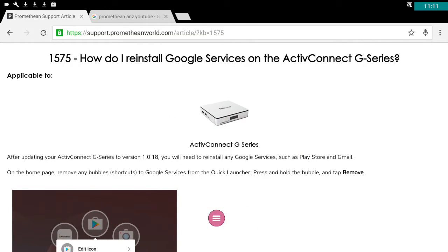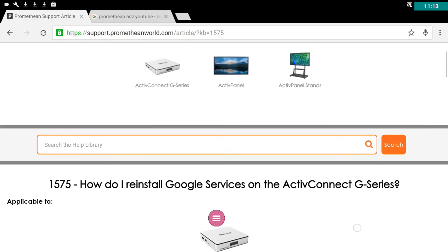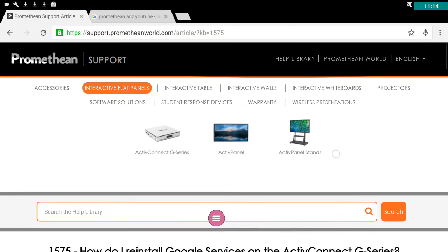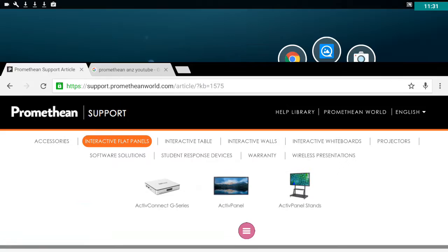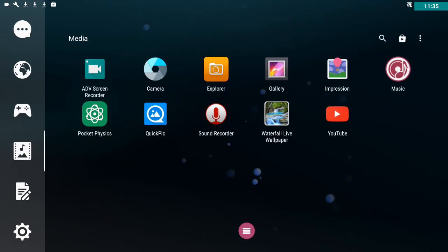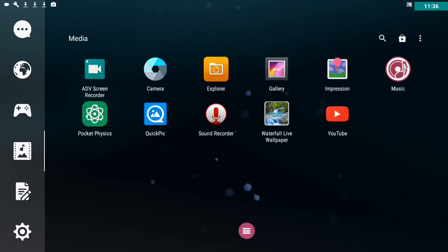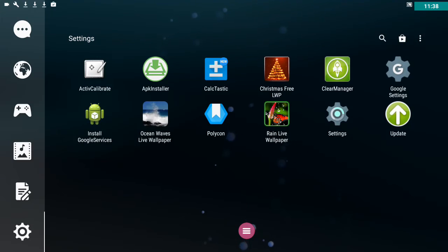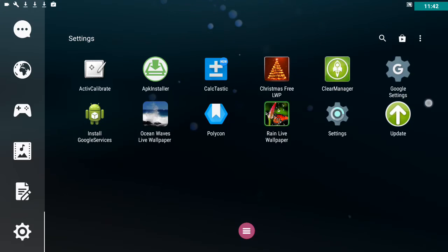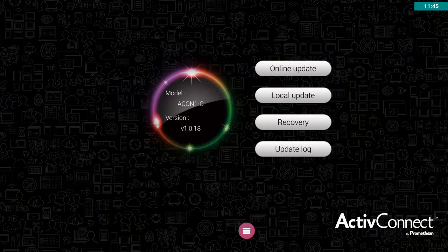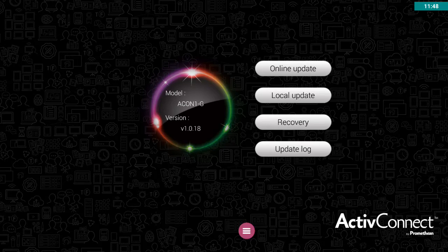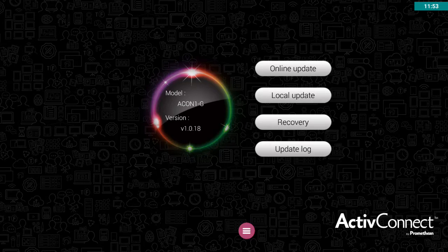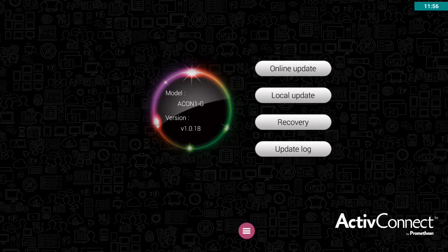Now if you have the Aptoid app store on your Active Connect, what you need to do is an update to your device. So if you go into your apps and you go into the settings part of your apps, here is something called update. And if you click on that, you can try to do an update. Currently, and we're talking February of 2017 here, the current update is version 1.0.18.